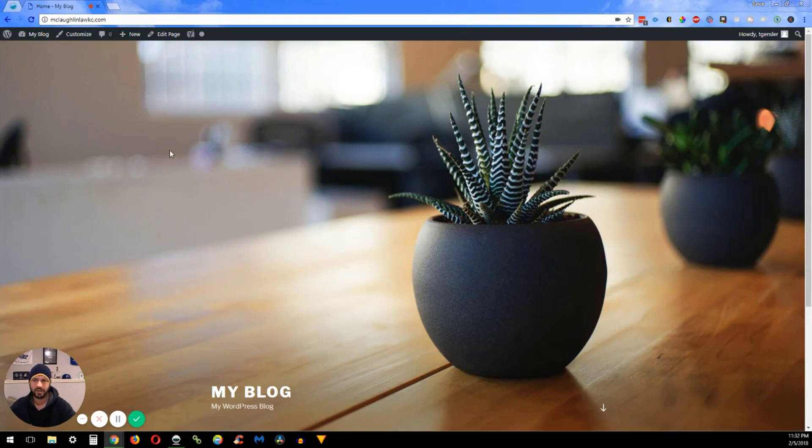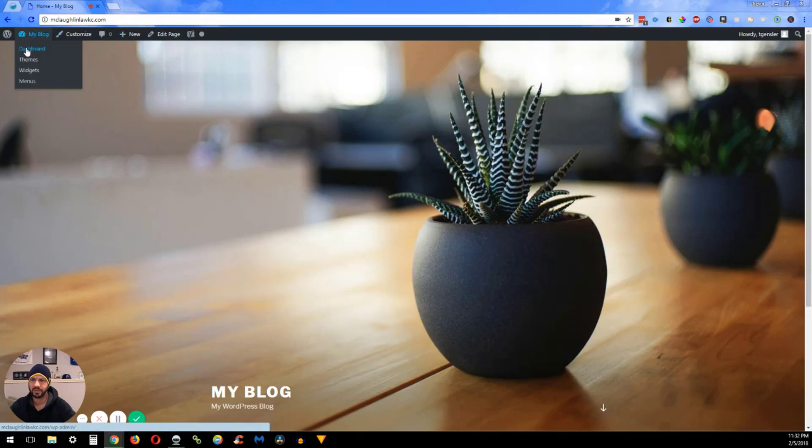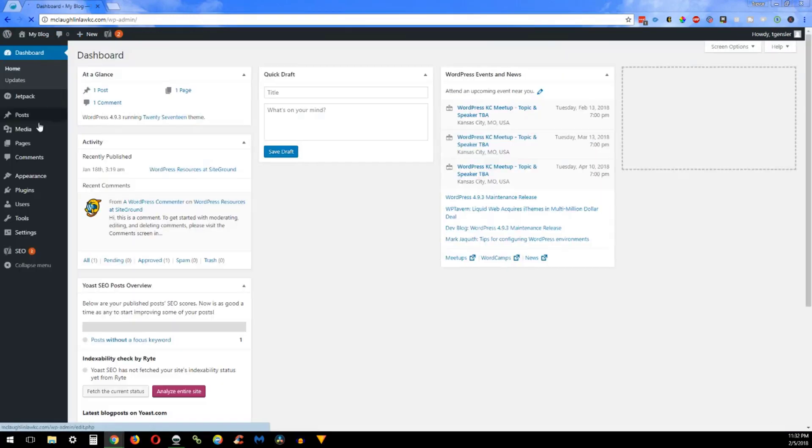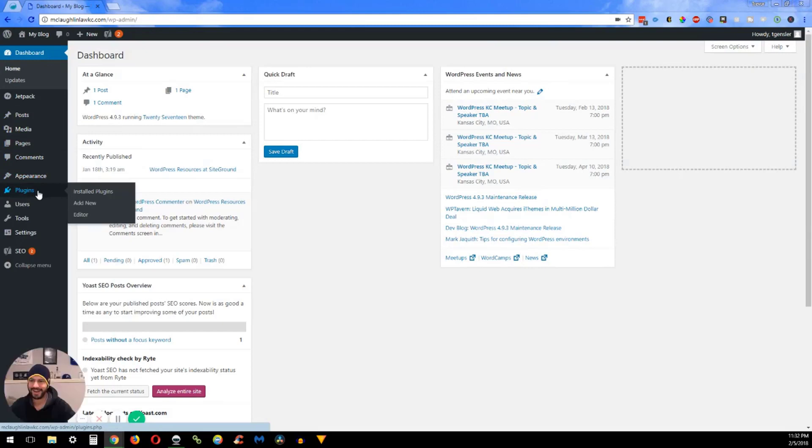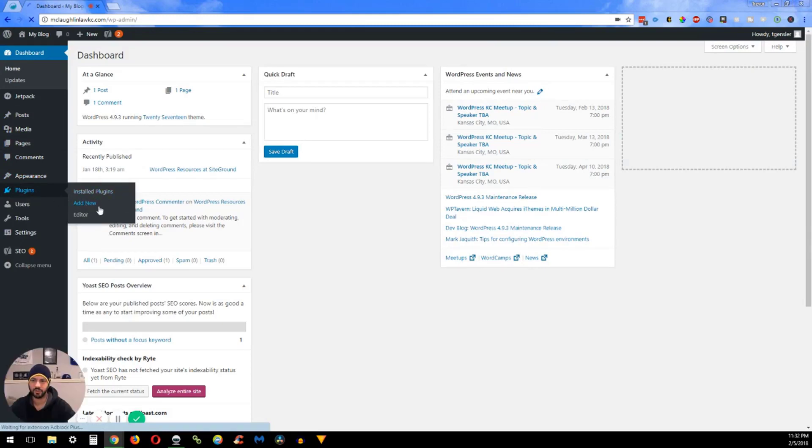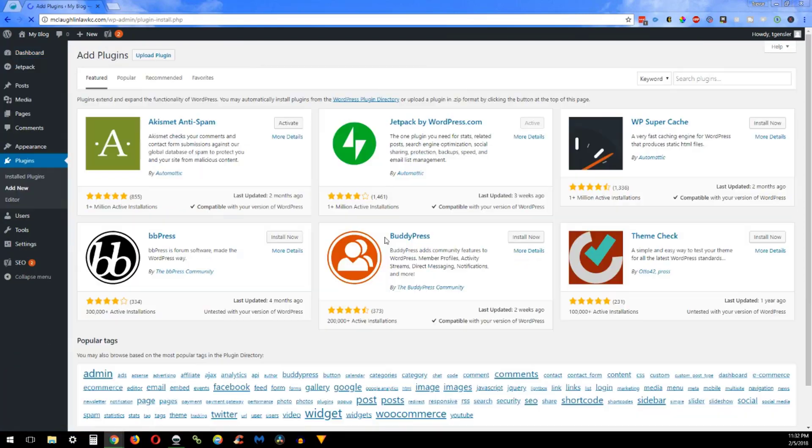On here we have our blog and in that blog we're going to go into the dashboard. Then we are going to add a new plugin, so you go down to Plugins, Add New.